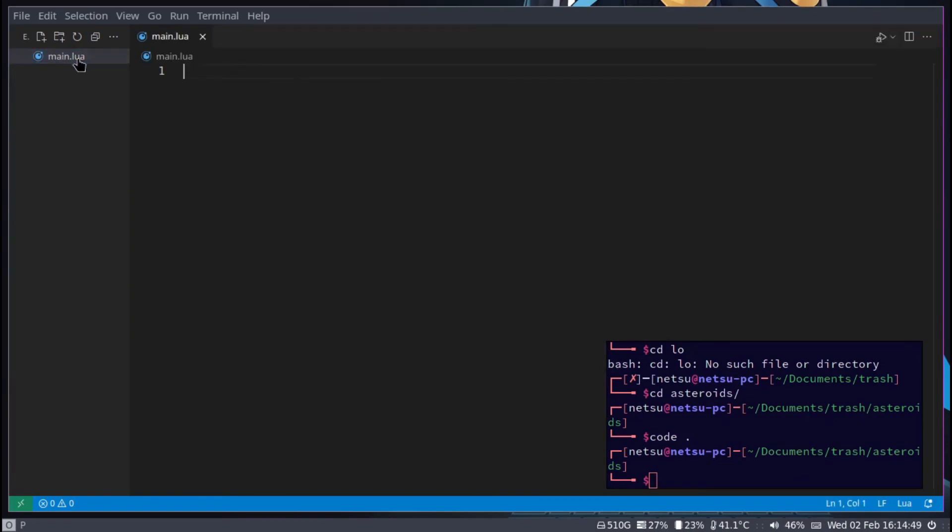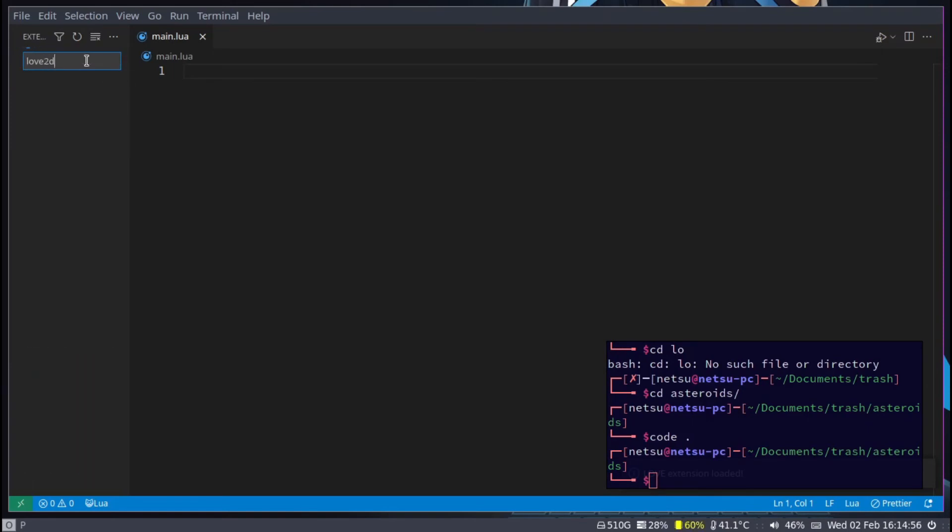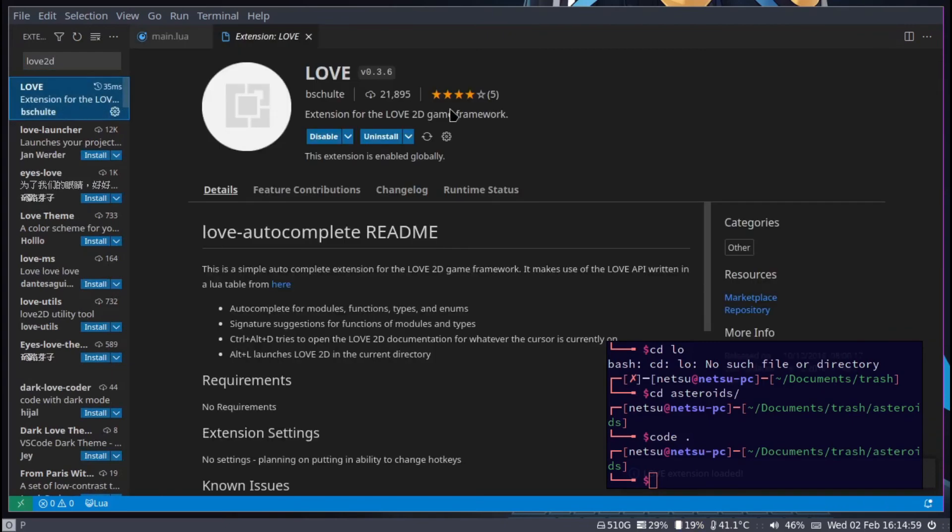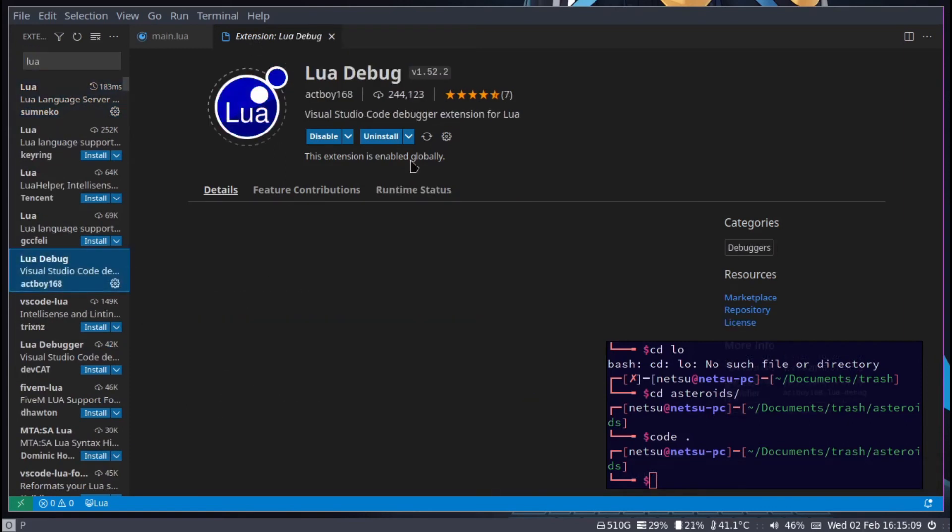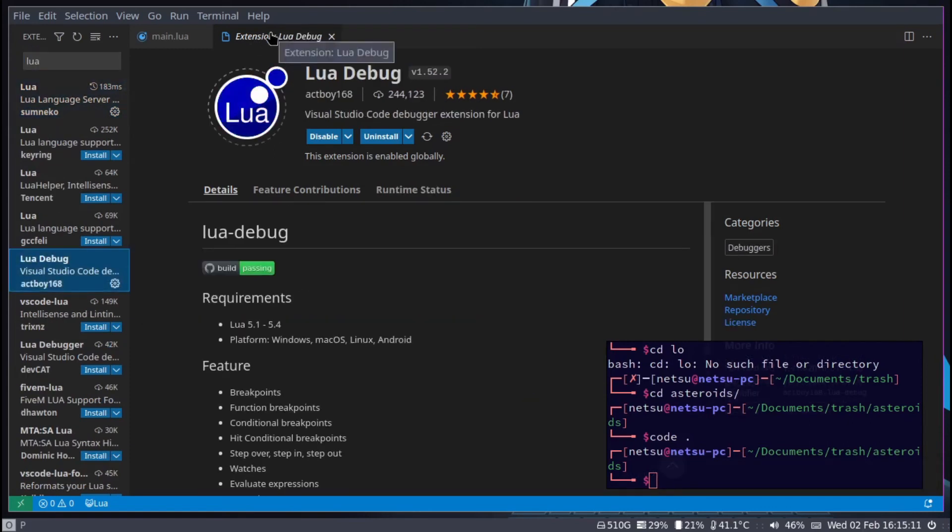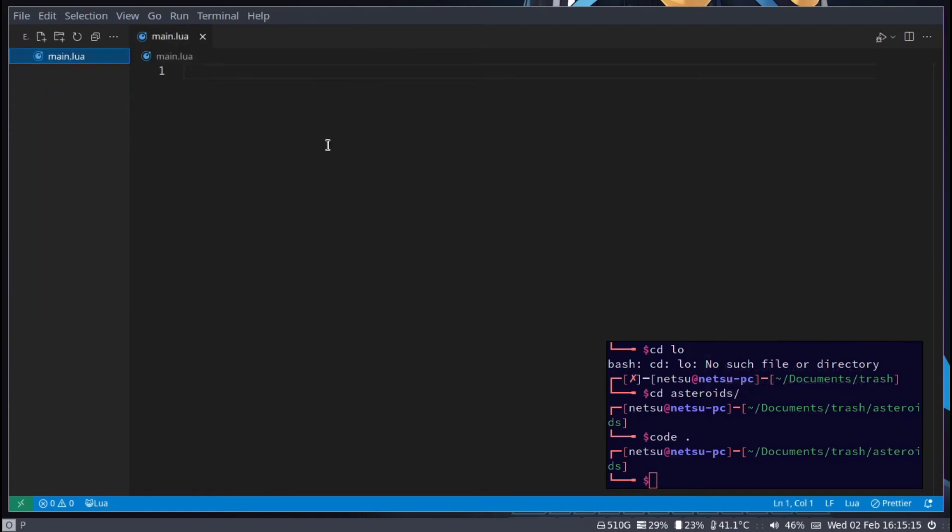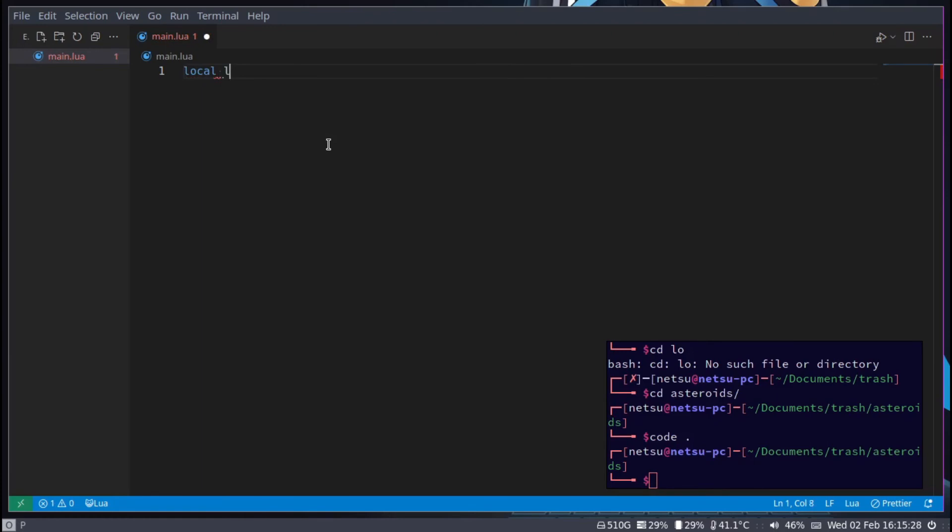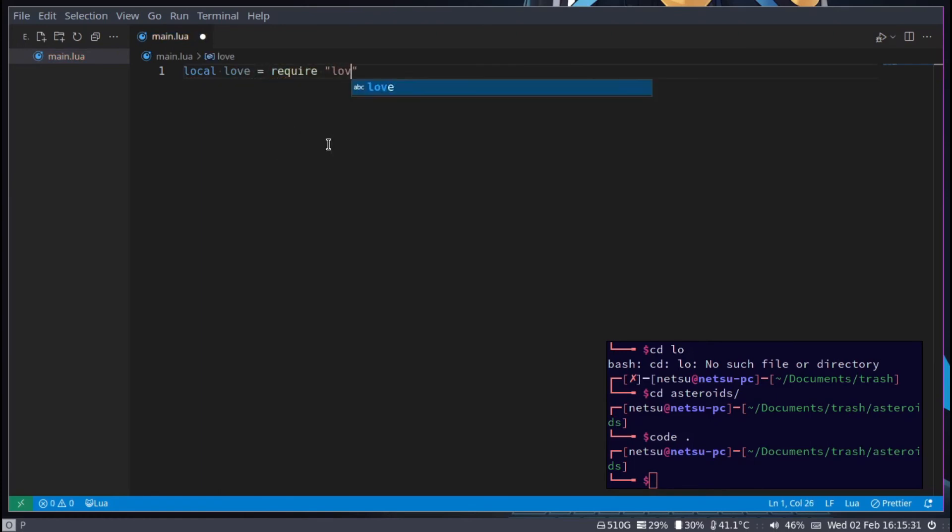If you also use VS Code you can get the Love2D extension and the Lua extension. Now that you have everything ready to go, let's set up a basic project. Just local love equals require love - this is an optional step you don't have to do this.